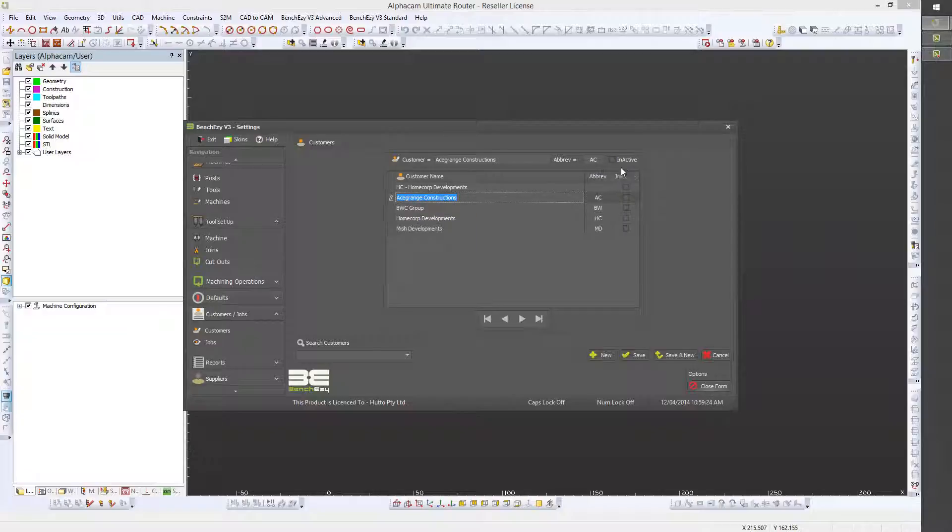You can see that you can also make a builder inactive. If a builder or client is made inactive here, it will not be available for selection as a client when you're actually producing a benchtop.